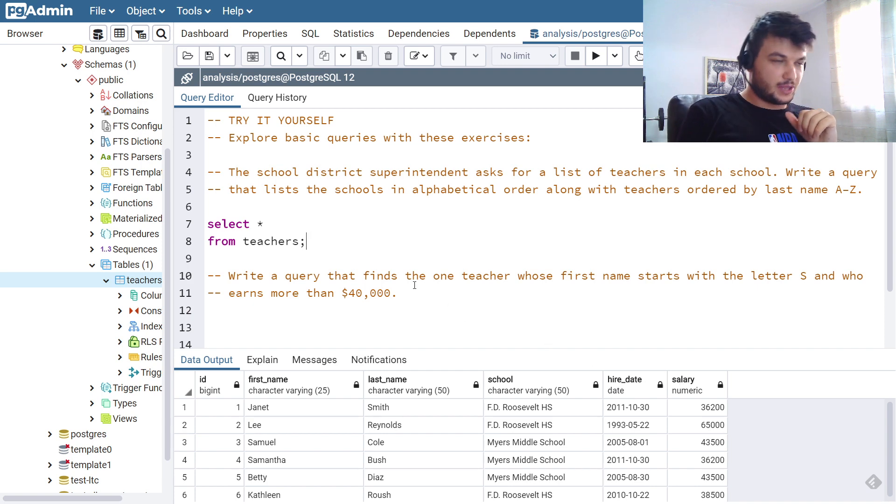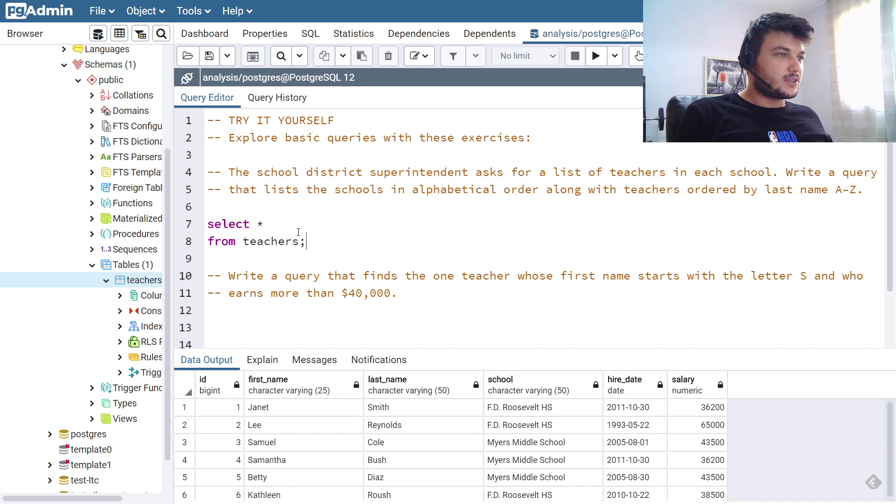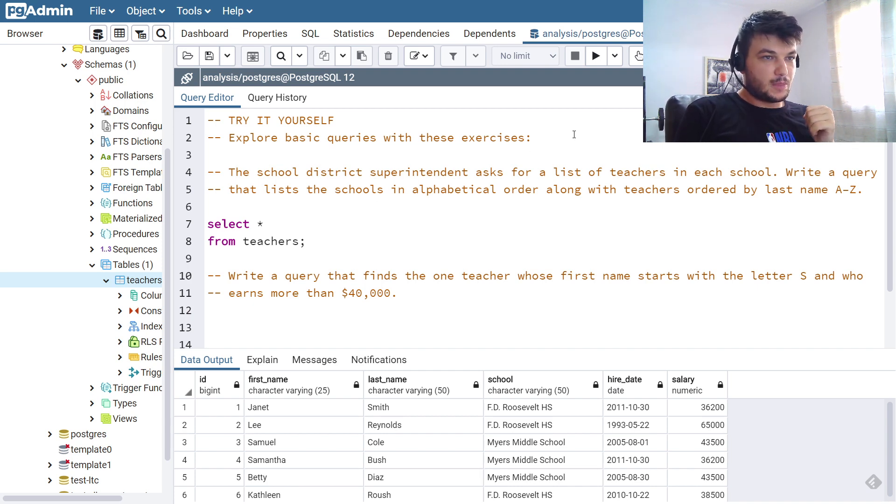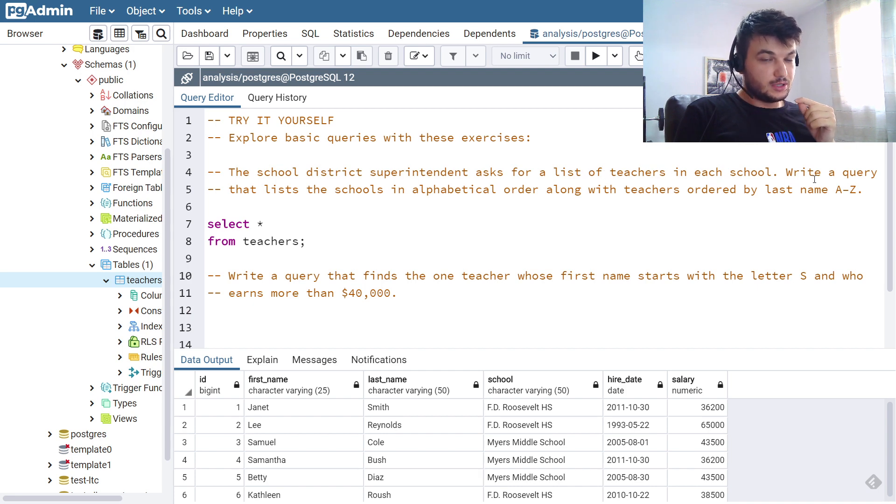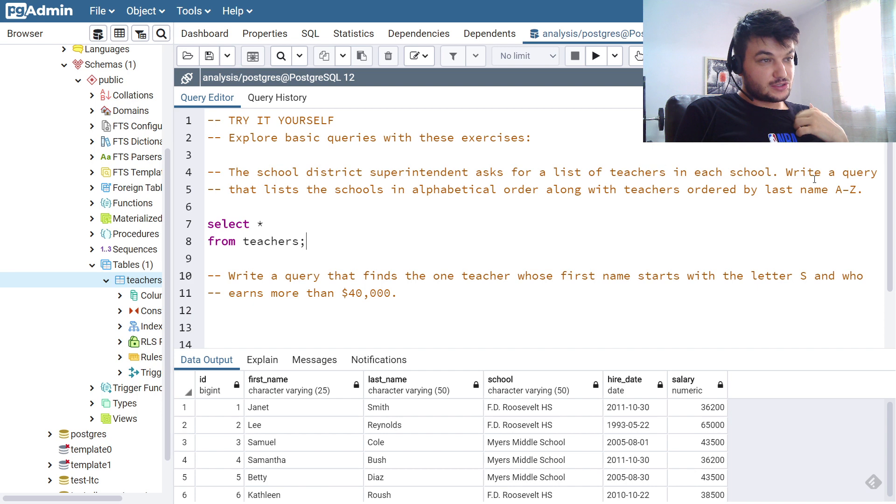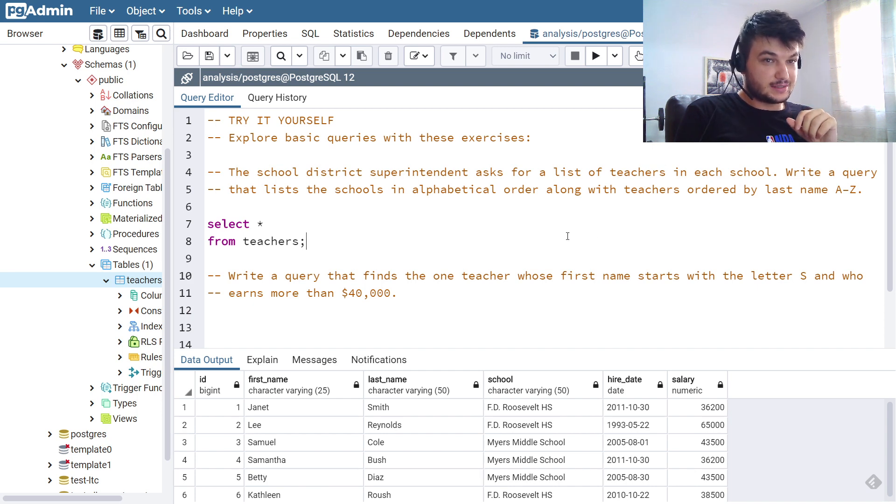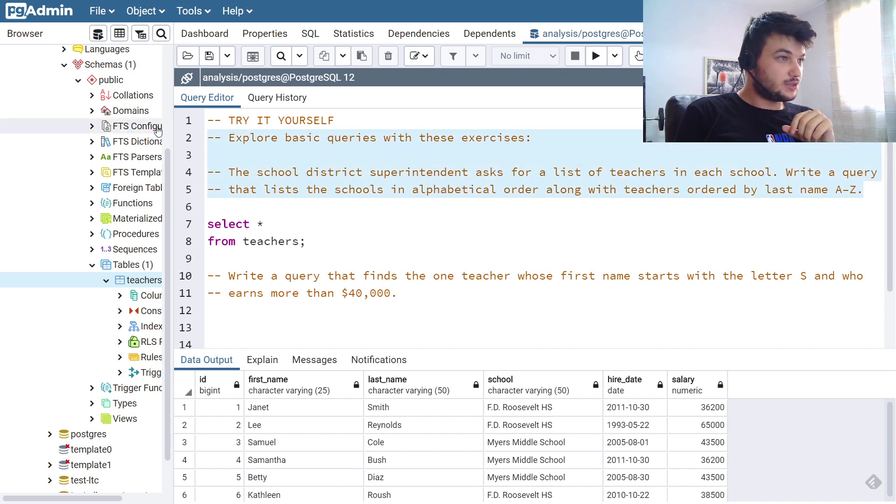So you need to have this data to do the exercises. The first exercise asks you to make a list of teachers in each school and we need to write a query that lists the schools in alphabetical order along with teachers ordered by last name A to Z.